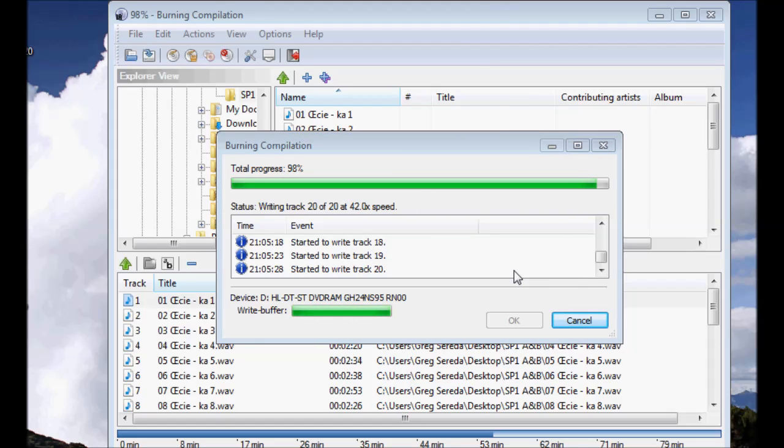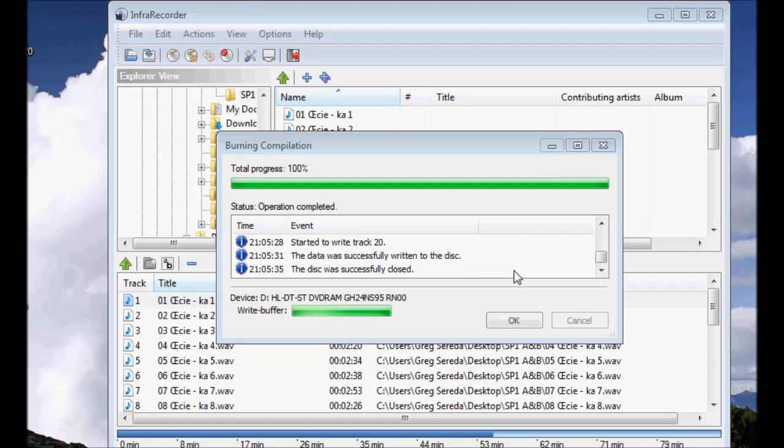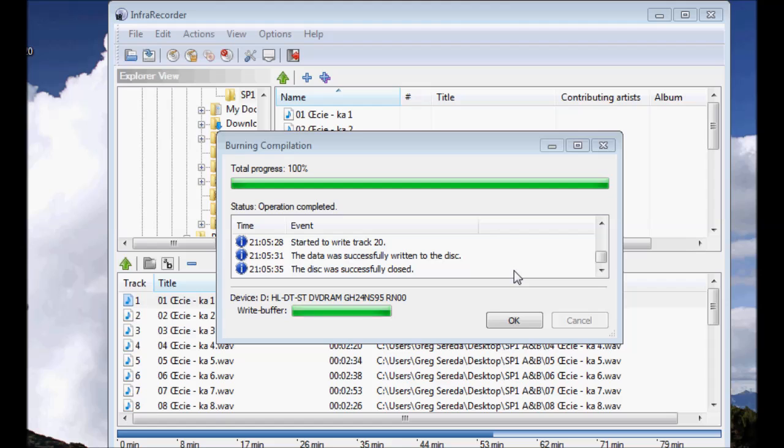The burning compilation process is now winding down to a close. And it says operation complete. The disk was successfully closed and the data was successfully written to the disk.